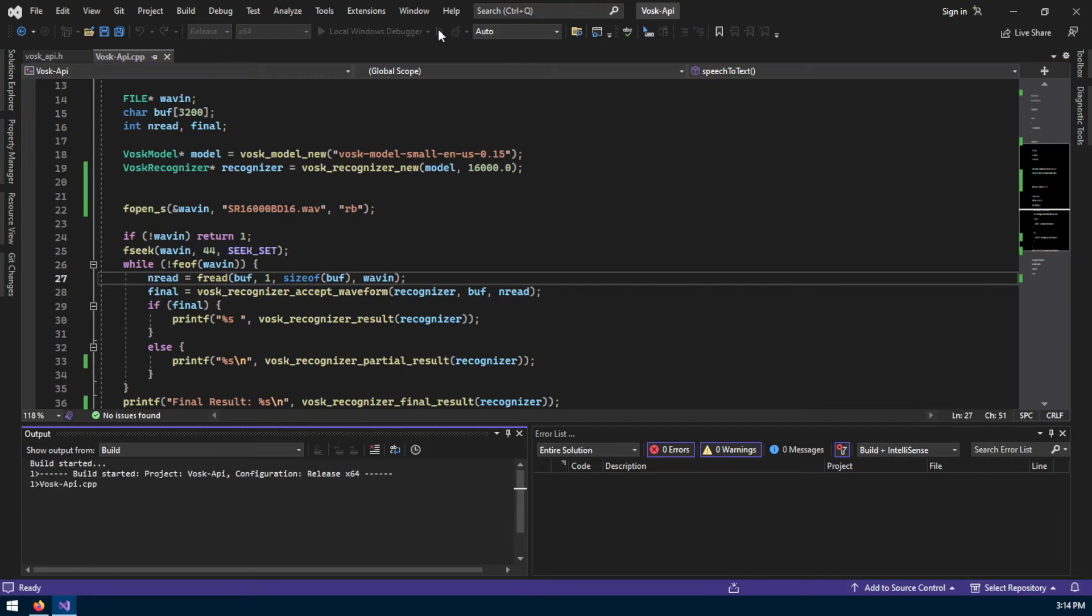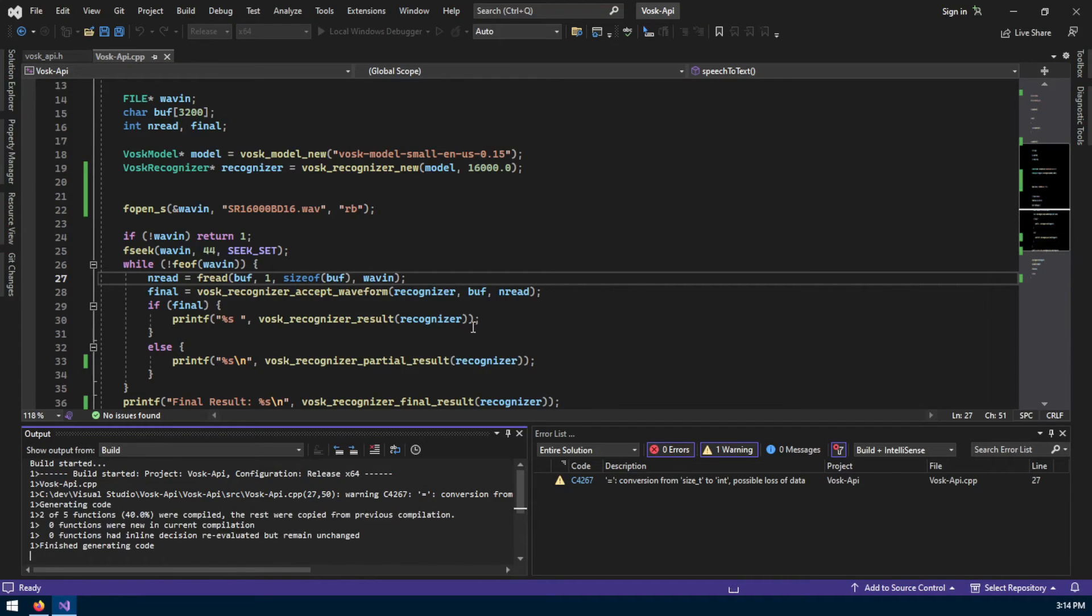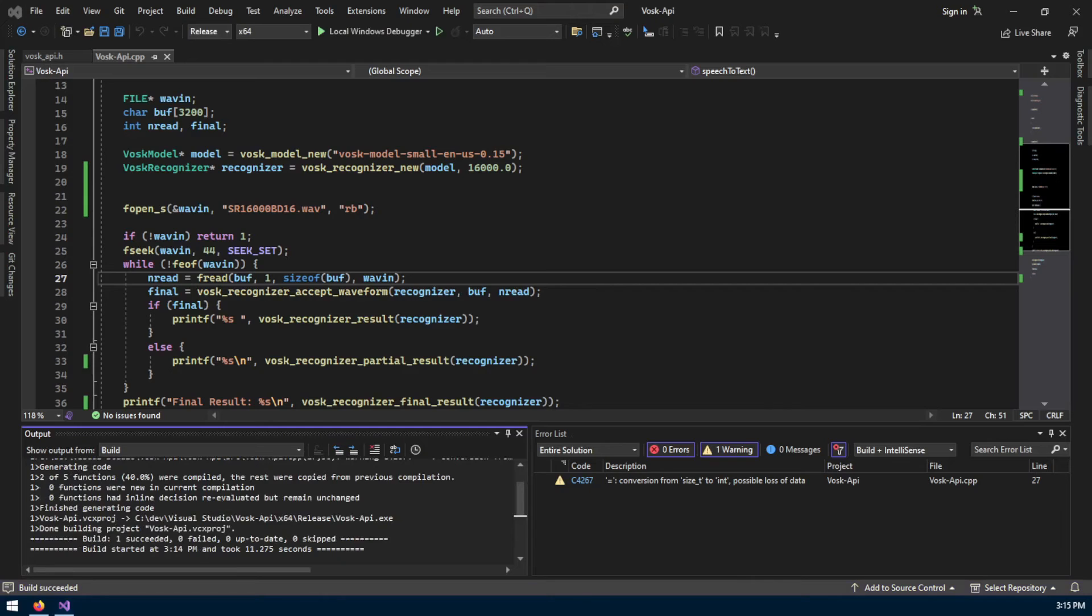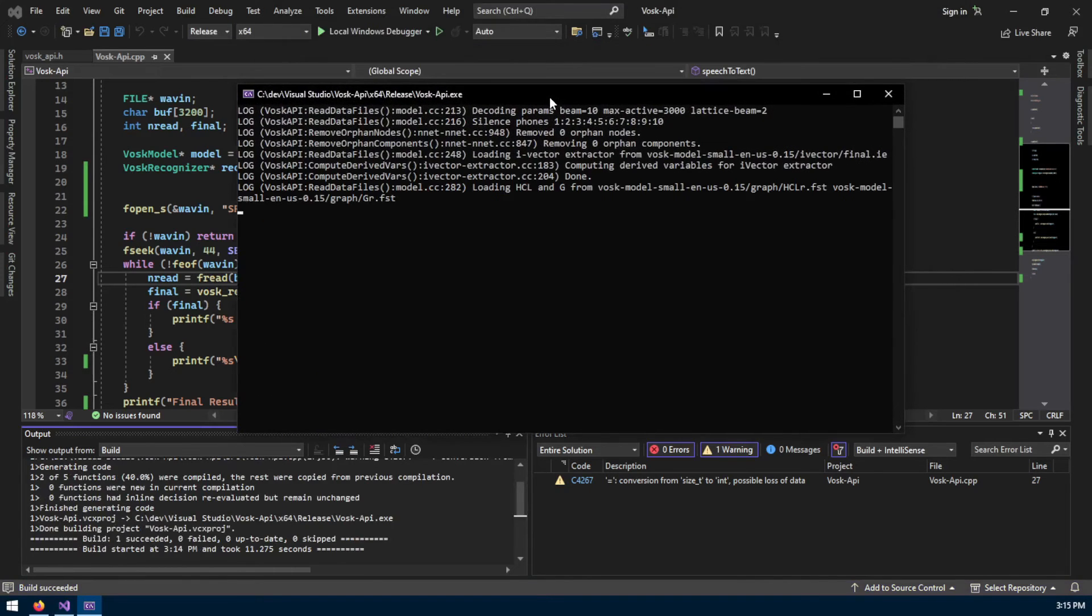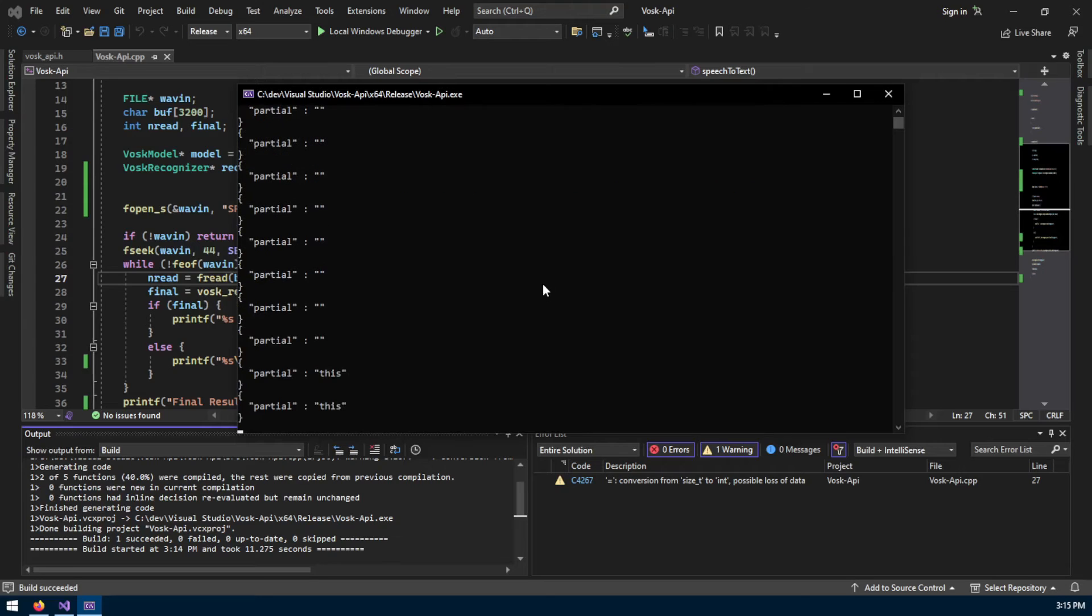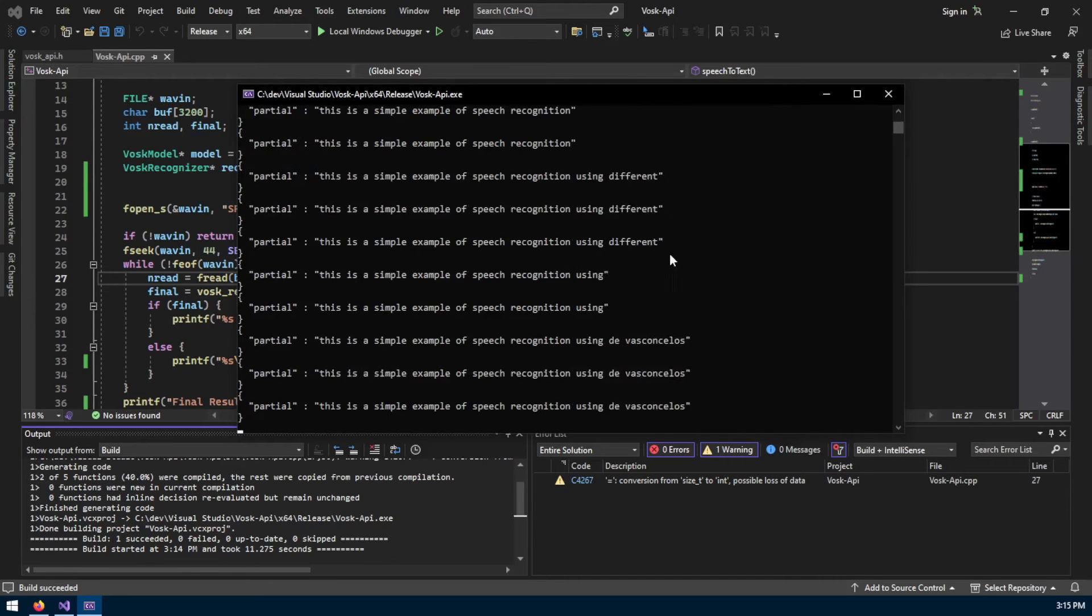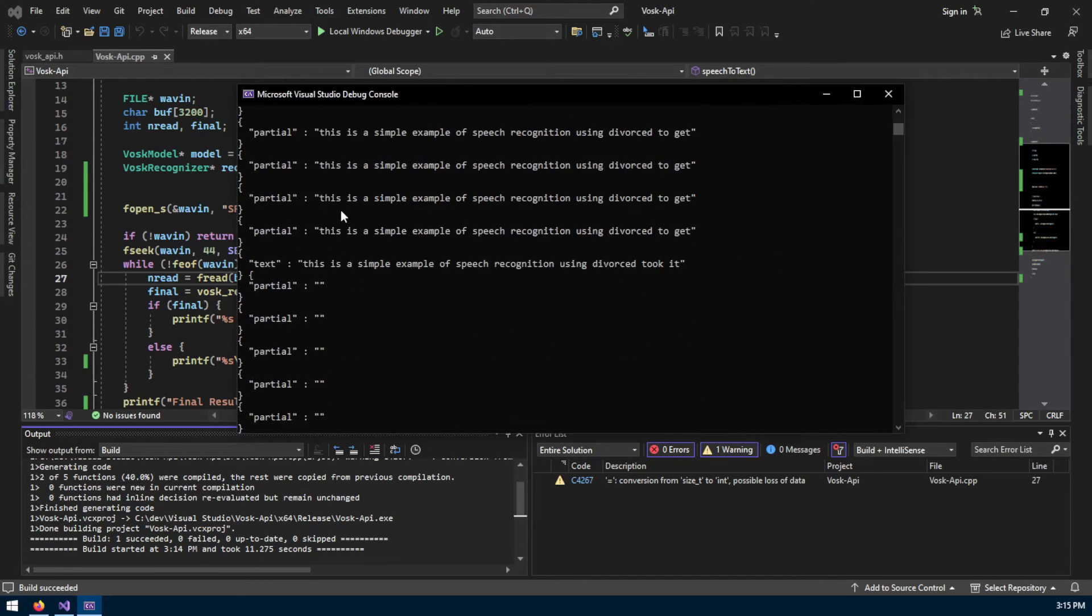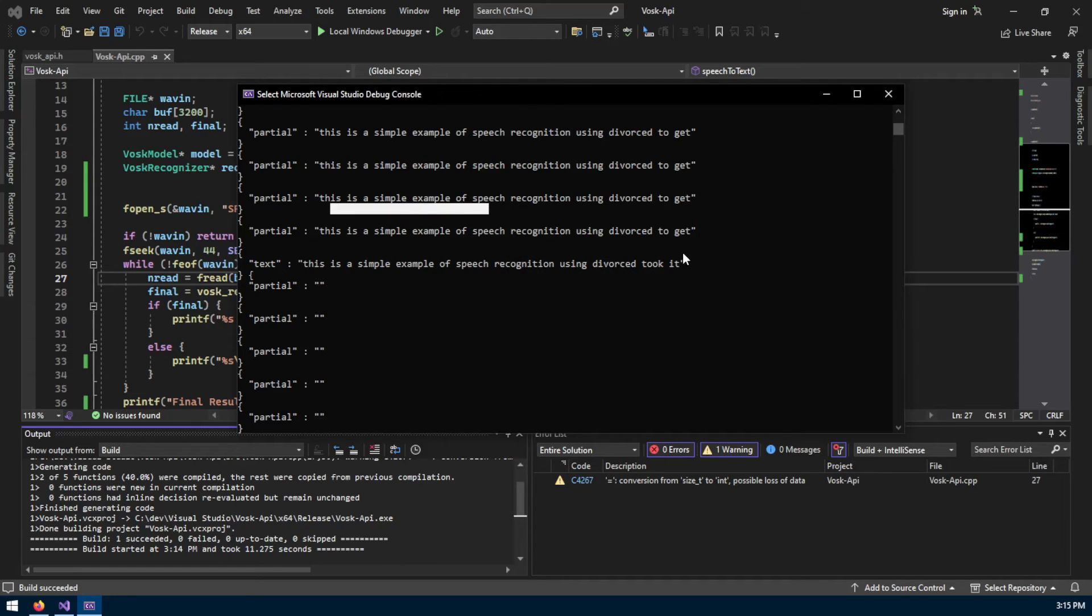I'm just gonna run it. It's going to be a bit slow because my computer is not that fancy, but for a voice recognition tool it's pretty fast. Look at this - this is a simple example of speech recognition using the VOSC toolkit.